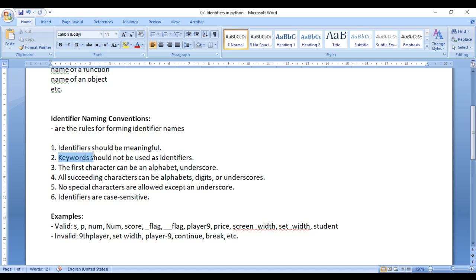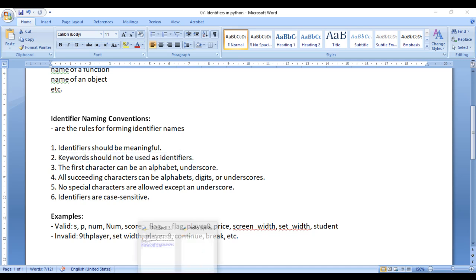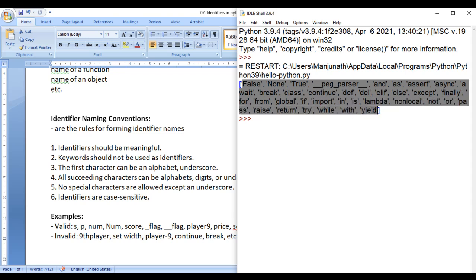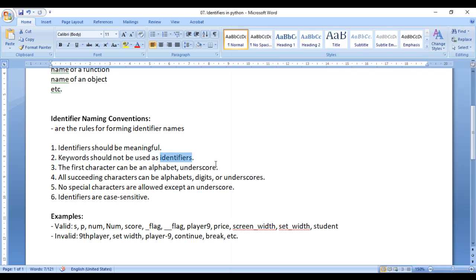Next, keywords should not be used as identifiers. In the previous video, we displayed the list of keywords. You should not use these keywords for naming any variable, function, class, object, list, etc. You should not use these keywords for naming identifiers.